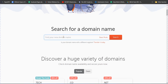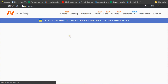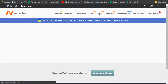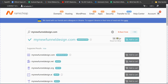For example, type something like 'mynewfunneldesign.com' and check if the domain is available. Here we can see the domain I am searching is available, so I can buy it. The price is $8.98 per year. You can add it to your cart and pay through PayPal or credit card.